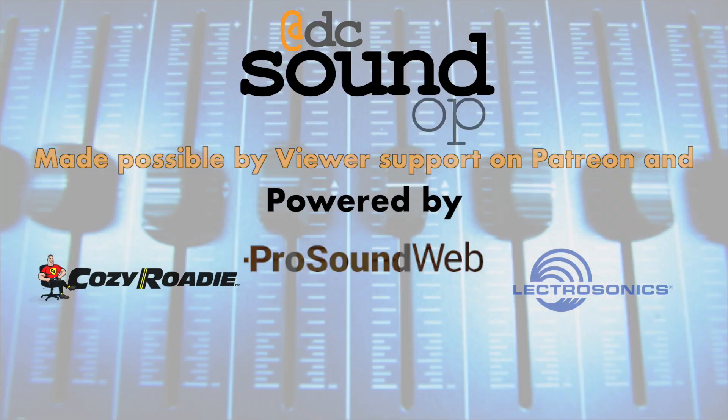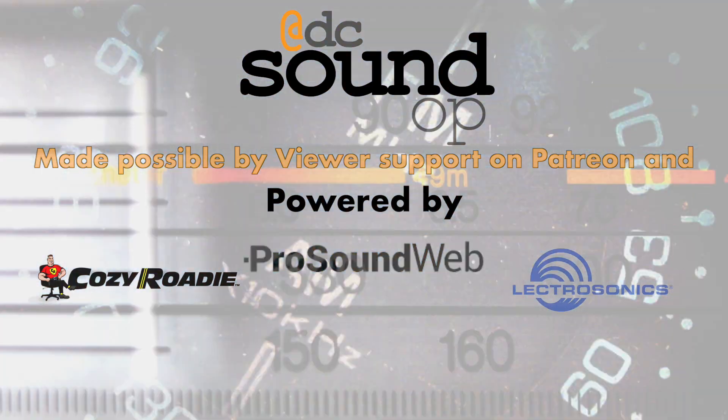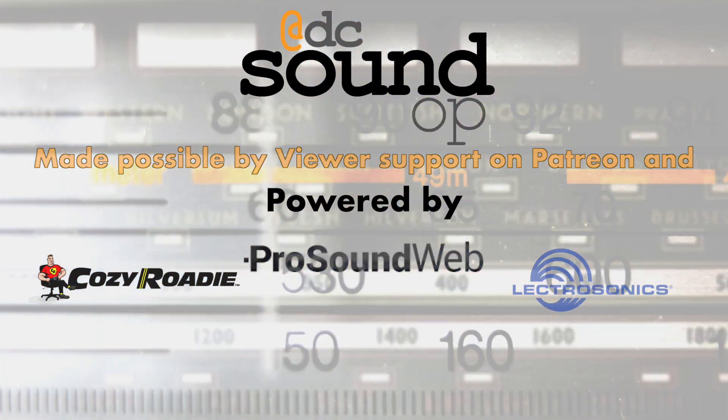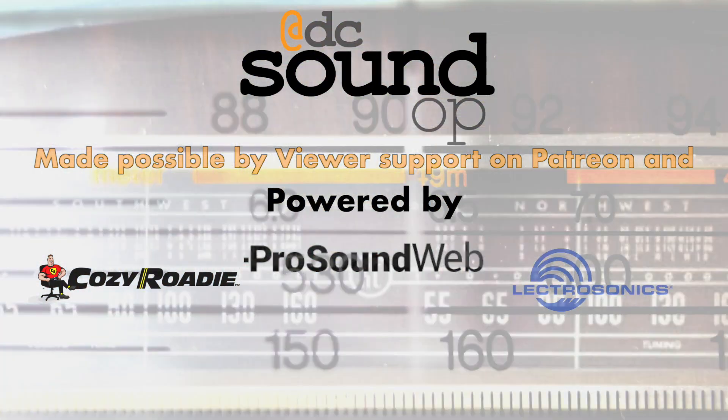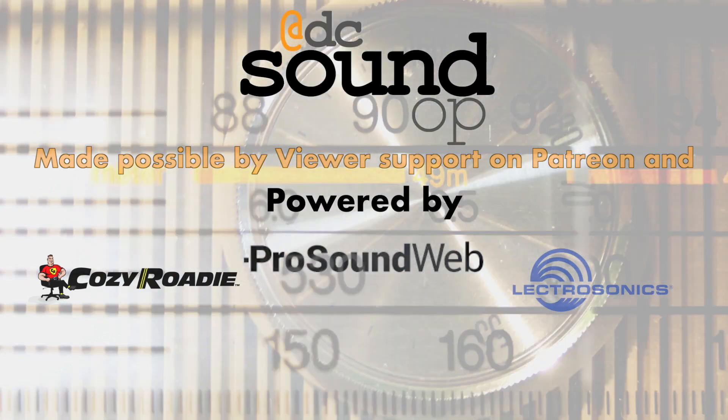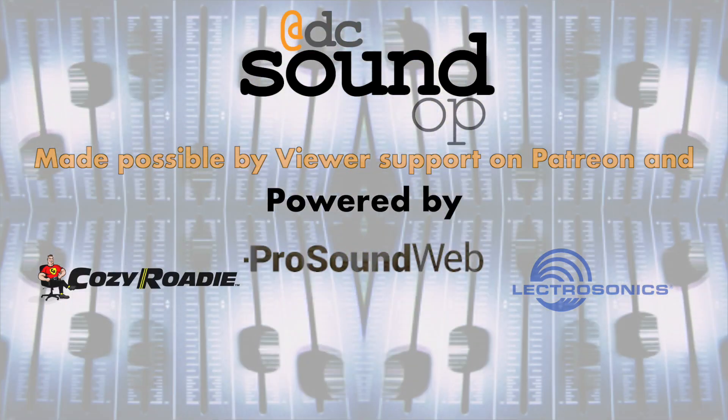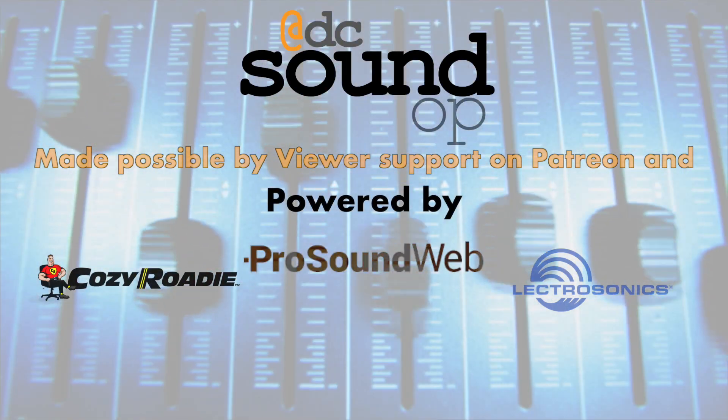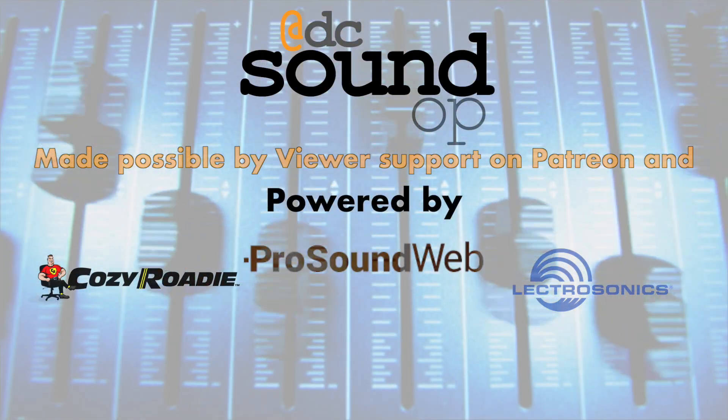Thanks to all the viewers who support the channel on Patreon and our partners who help make these videos possible. Links below if you'd like to join the crew.